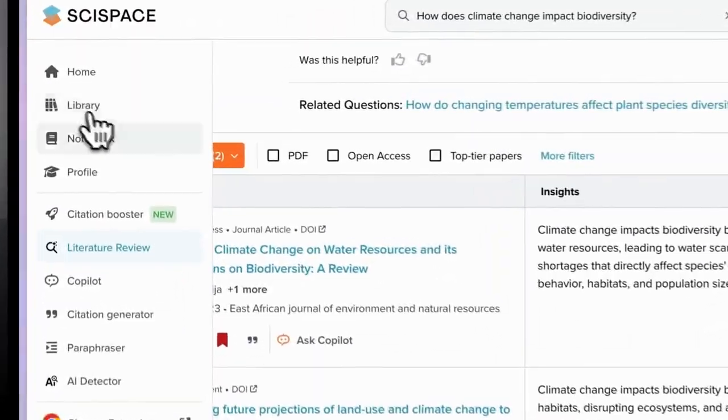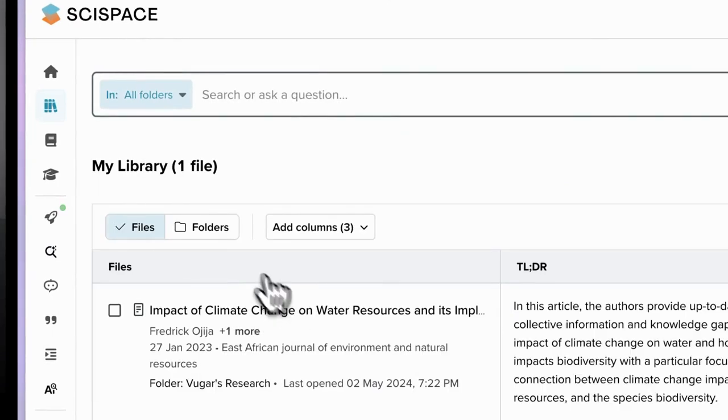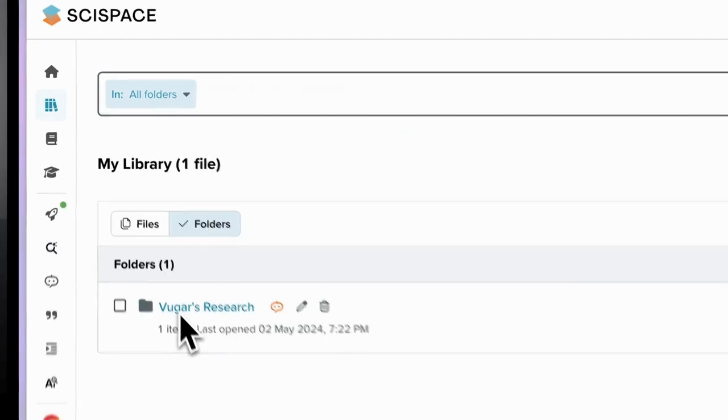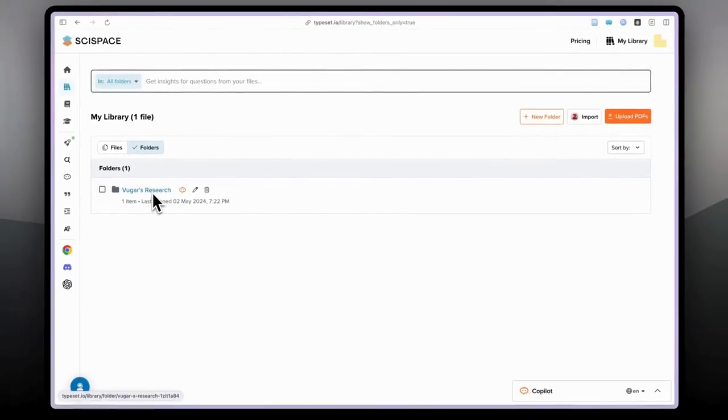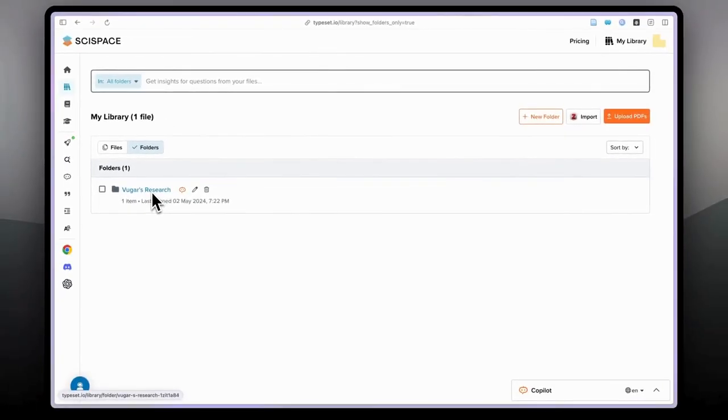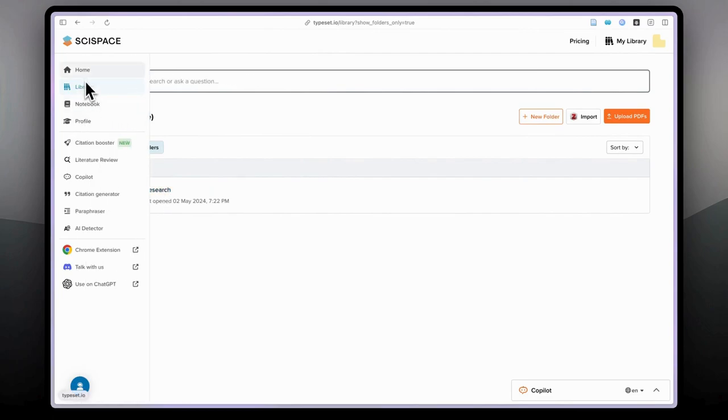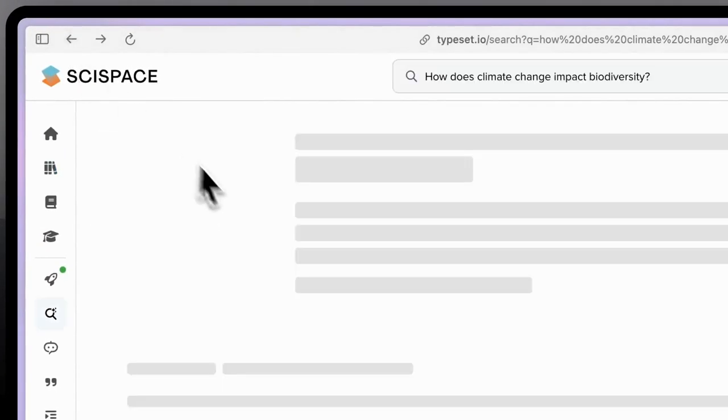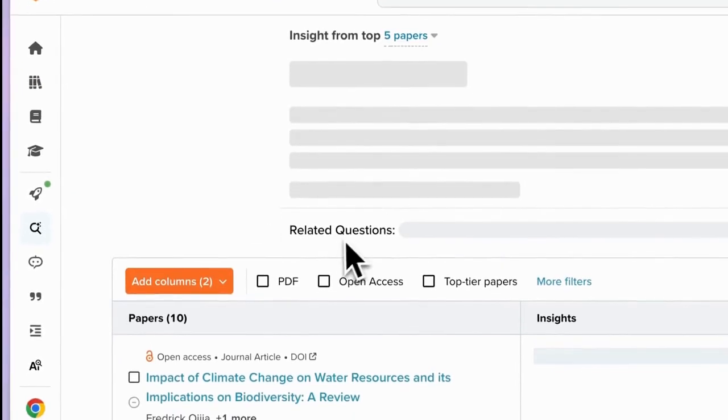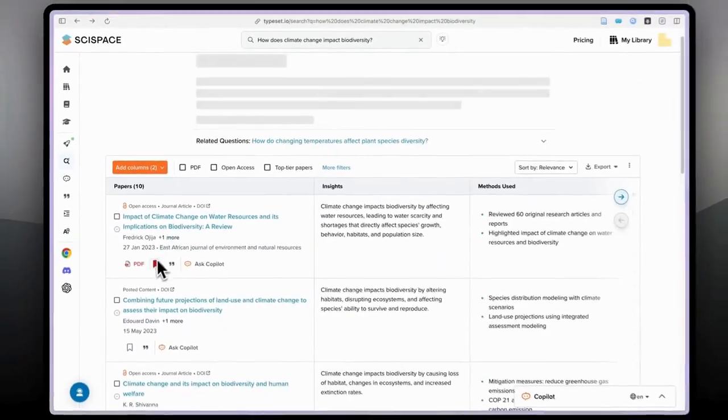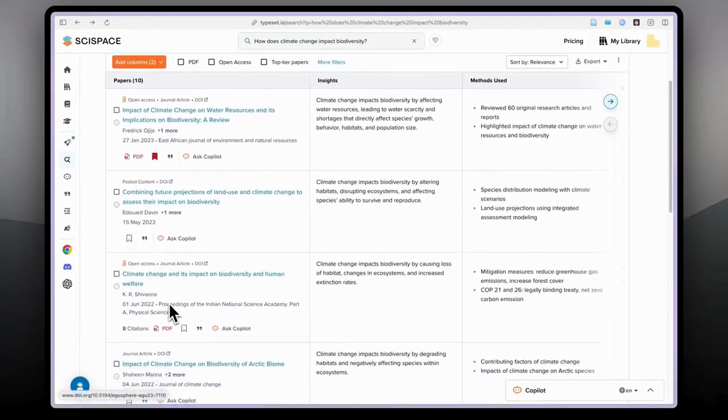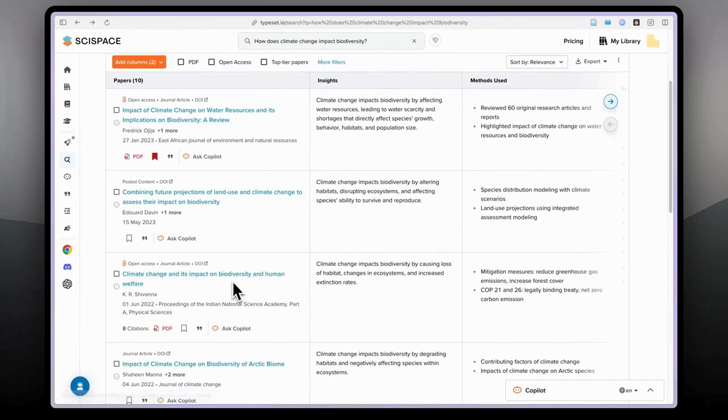Here in the library if you created a folder, which in my case is Vugar's Research I created for today's demonstration, then you can go to the literature search part and you can click on this. For example, let us do this one for climate change and its impact on biodiversity and human welfare.